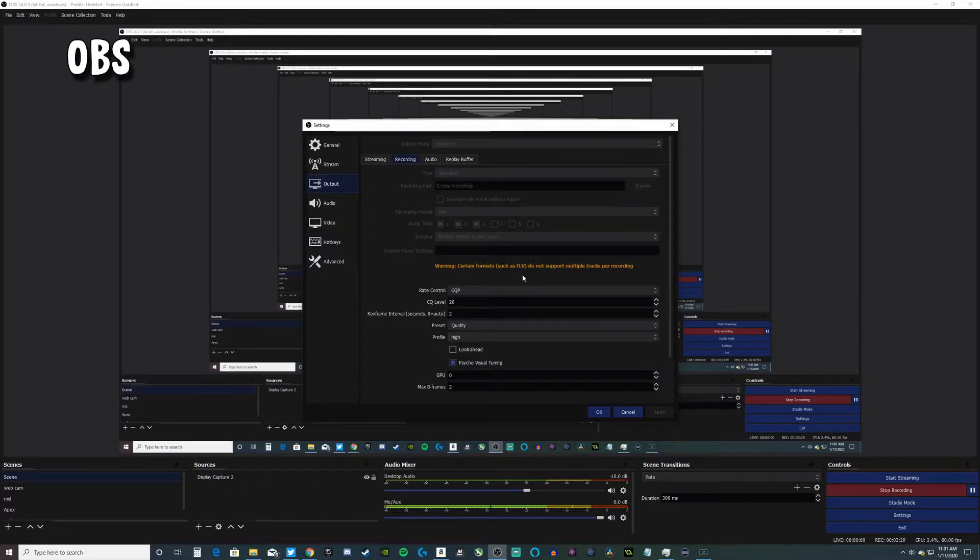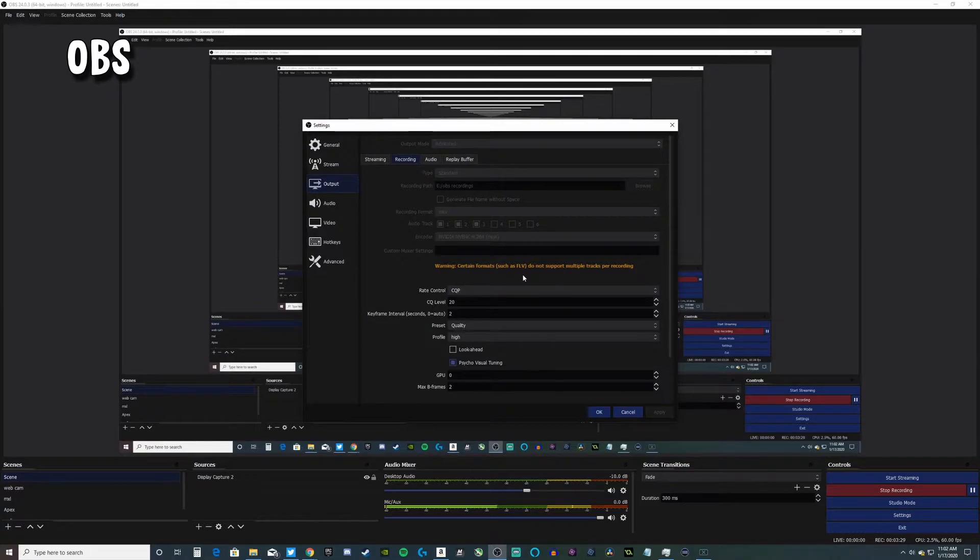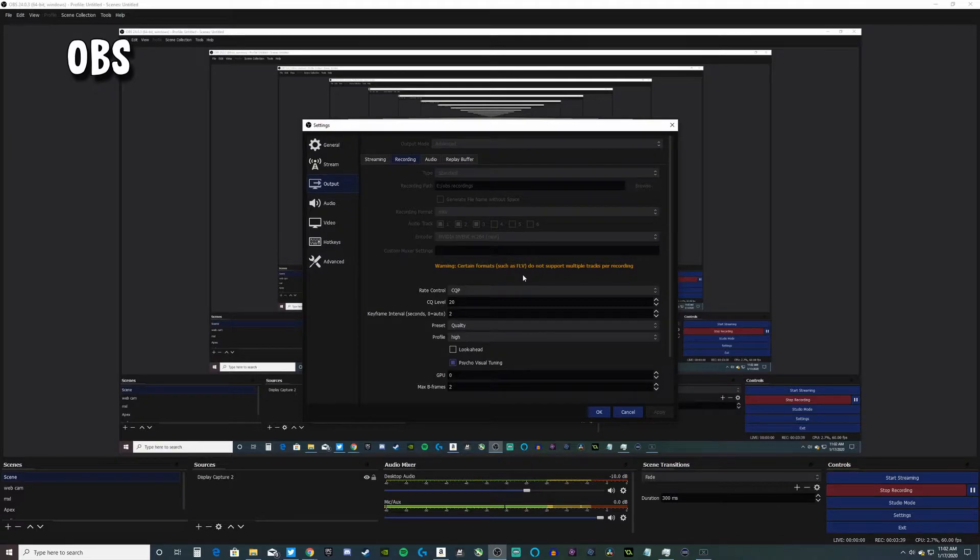Why I use MKV over MP4: if anything happens, like your OBS shuts down or you have a power surge and your computer shuts off, you're not going to lose the recording. MKV saves it from the last point you were recording. MP4 will usually be corrupted, but MKV saves it.